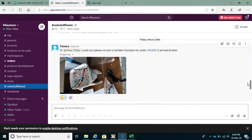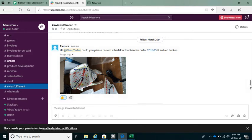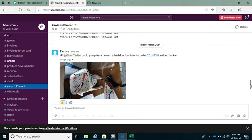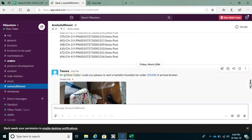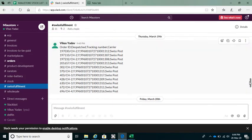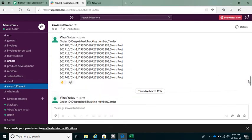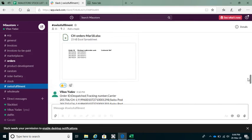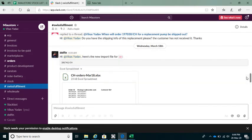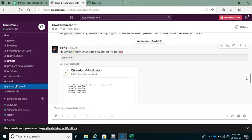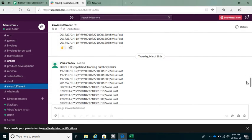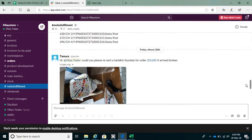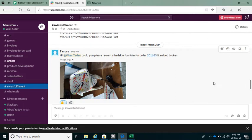Here it says that the Alecin fountain for order number 201685 is broken, so we'll have to replace that. Let me check if there are any other inputs from the last order file. There are none, so the only thing I have to add is this order. I'll copy